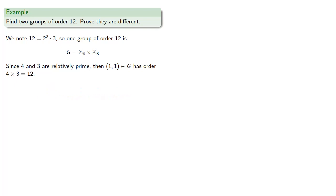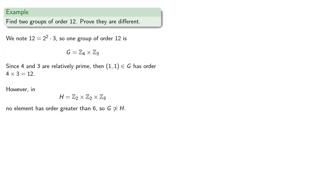However, in Z2 cross Z2 cross Z3, no element has order greater than 6, and so G is not isomorphic to H. And so here we have two distinct groups, both of order 12.